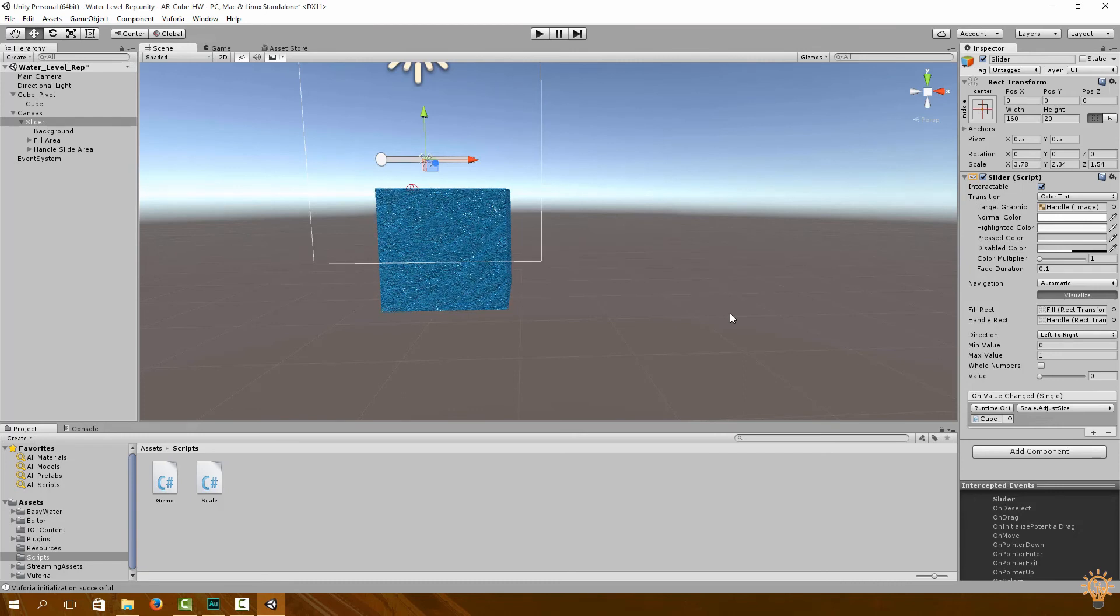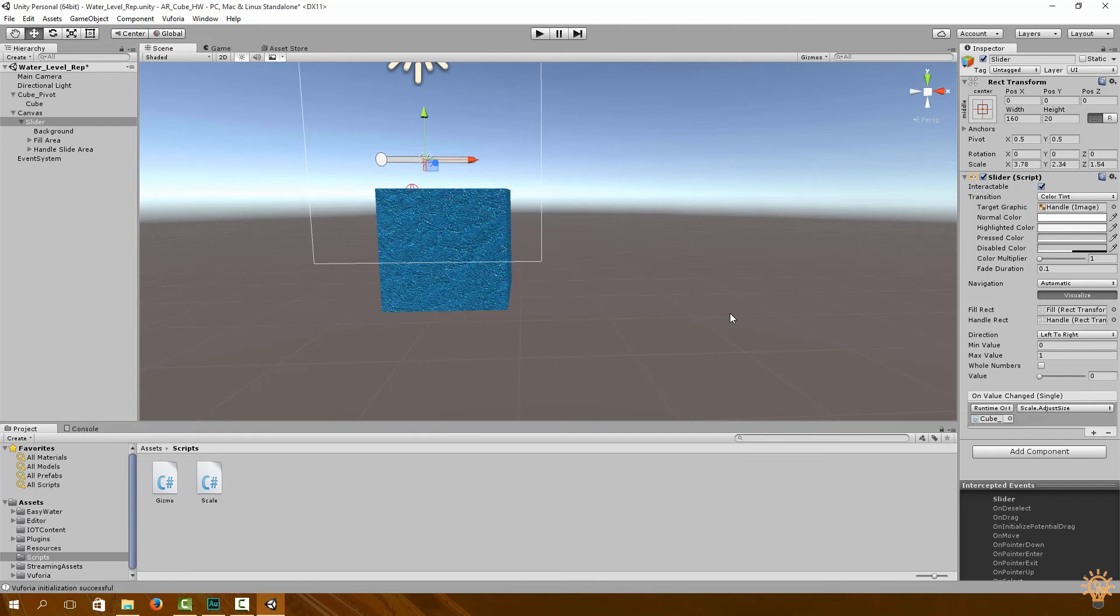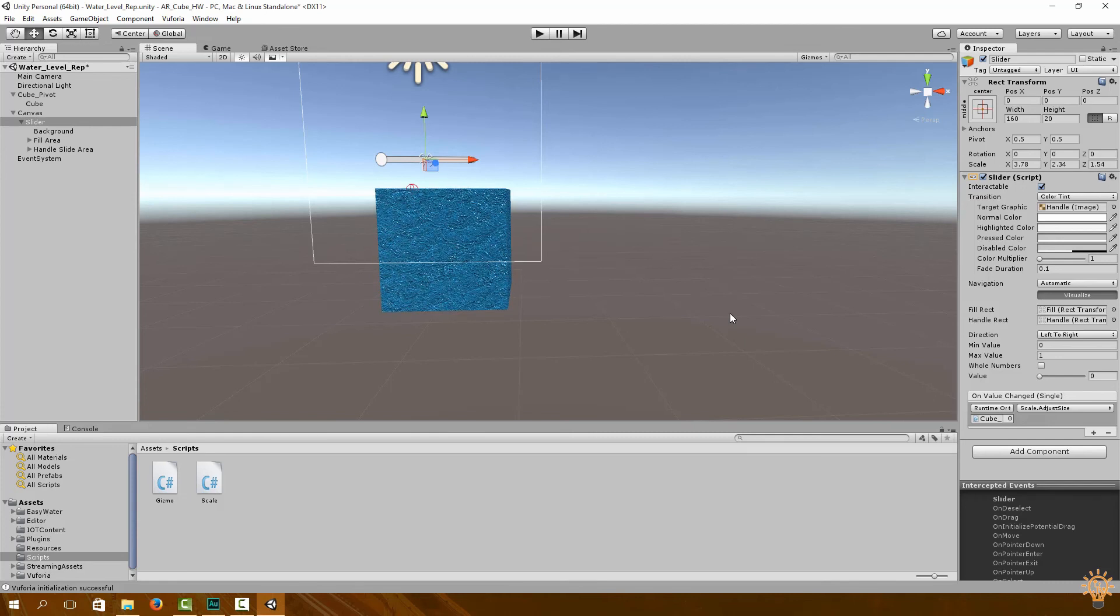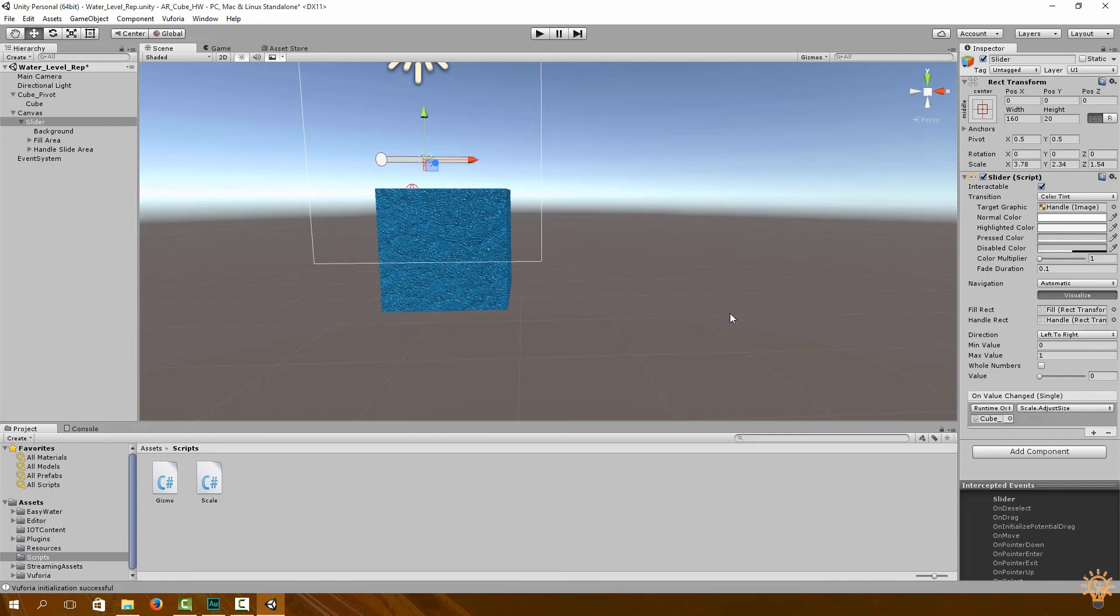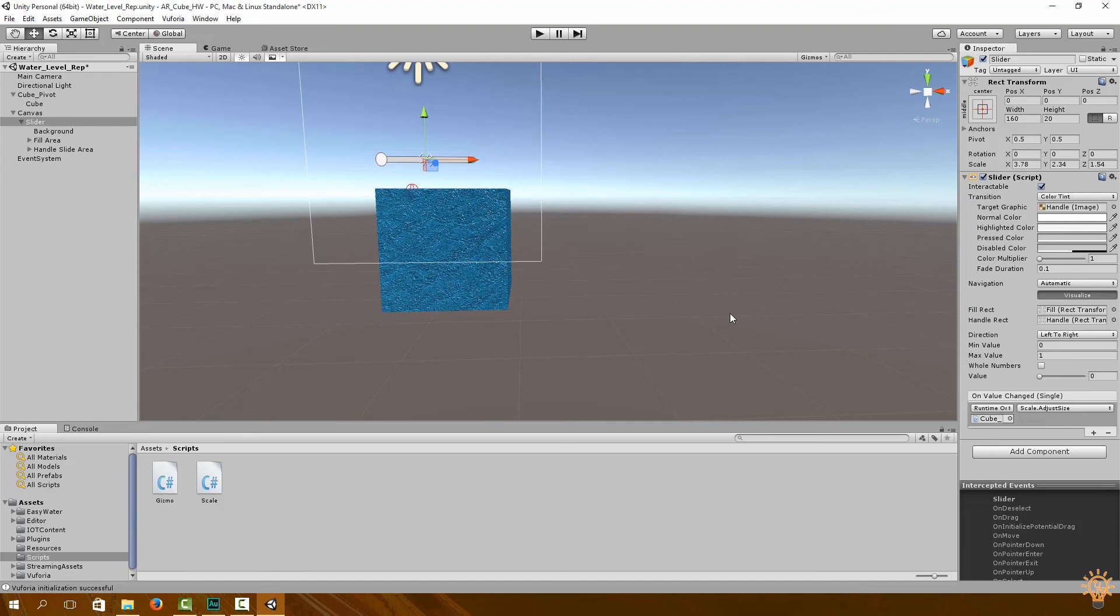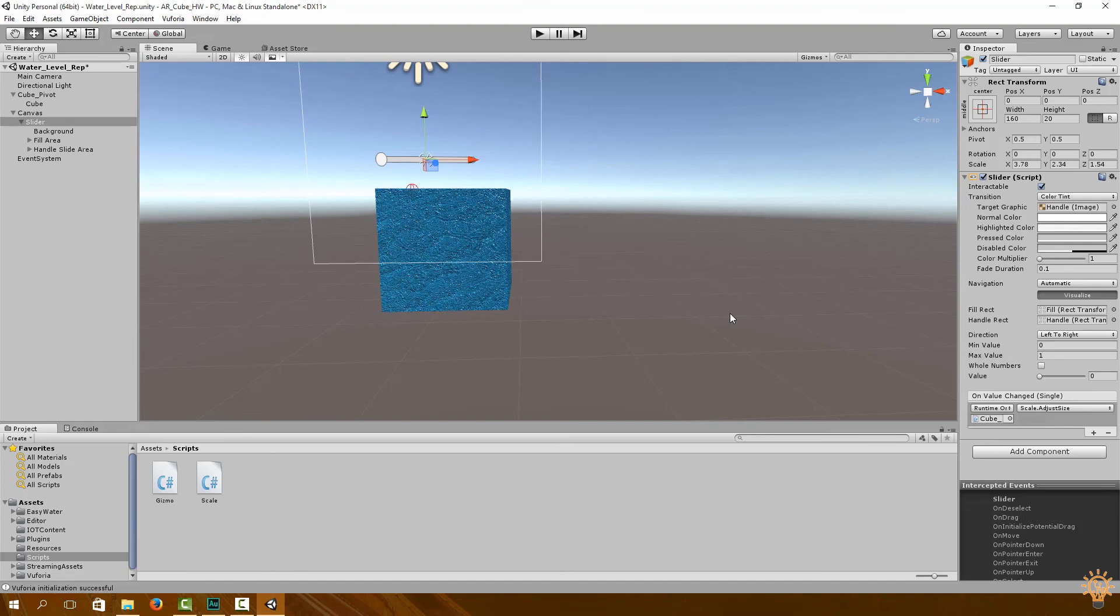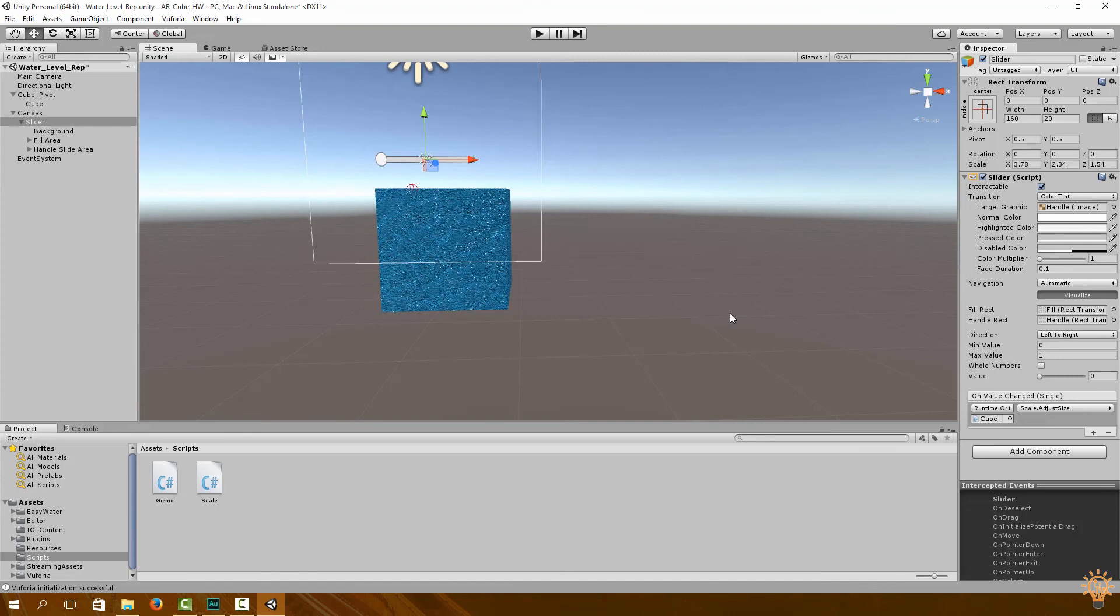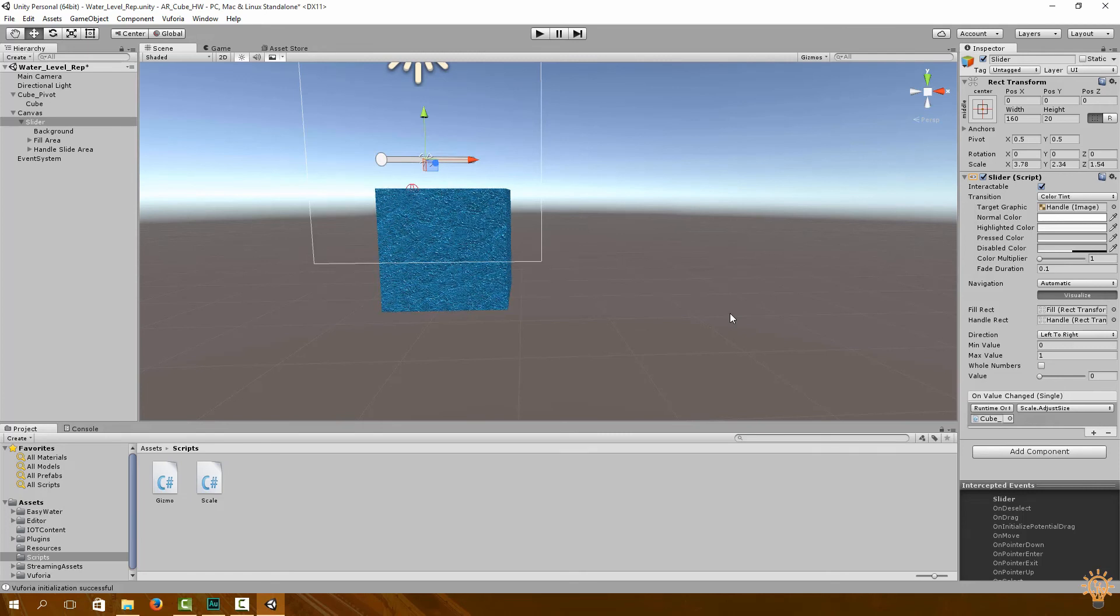So in part 2, what we're going to do is we're going to interface our water level sensor to our Particle Photon. We're going to hook up those circuits, and then the variables that we obtain from our sensor are going to be sent to the cloud and published to the Particle Photon console. And then we're going to try and obtain that data via Unity.